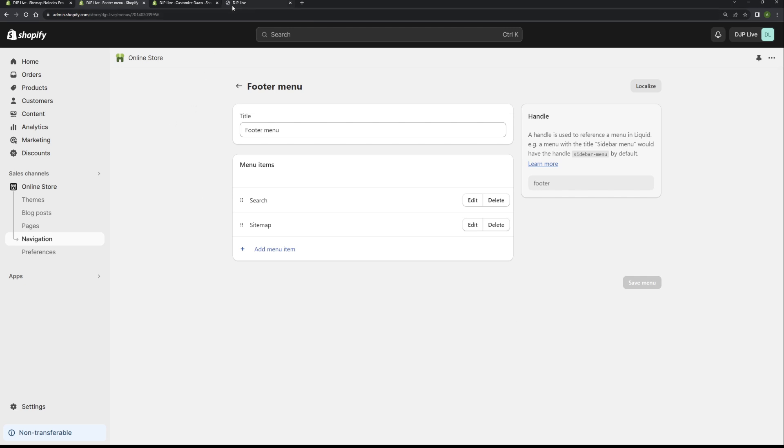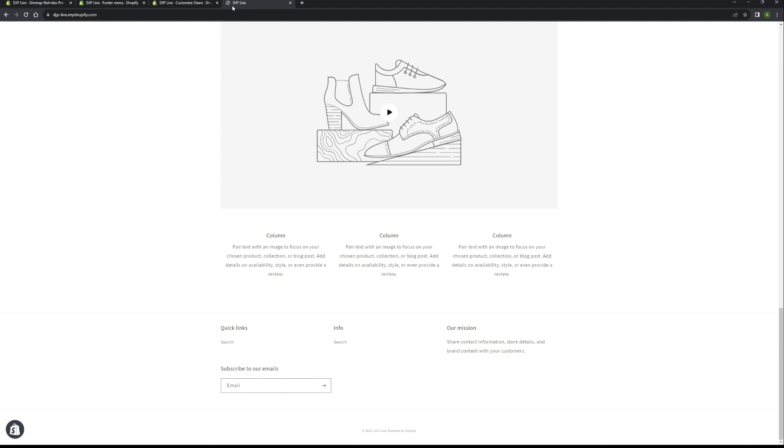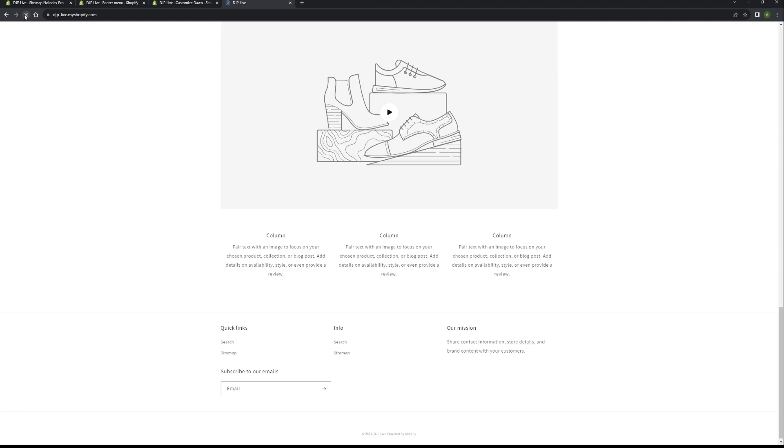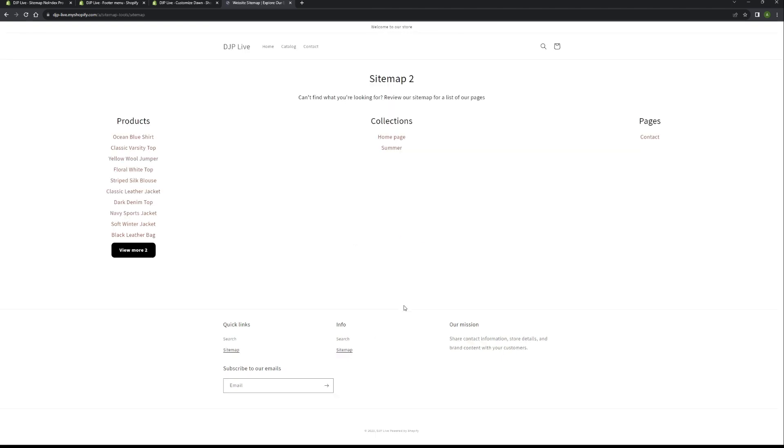If we go back to our demo store, as you can see the sitemap link is not showing yet because we've simply not refreshed the page. If we go ahead and refresh the page, as you can see now, the sitemap link is now appearing. If we click on that link, we can then confirm that the sitemap is all working and it's all linked up. As you can see in my sitemap, I've got products, collections, and pages.